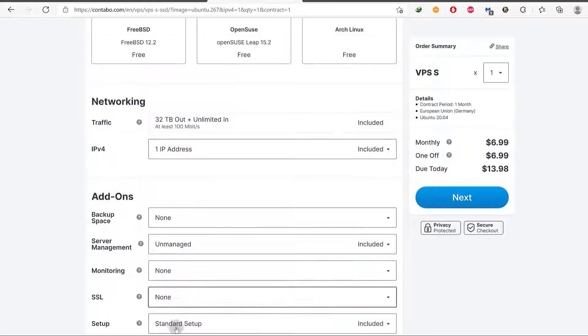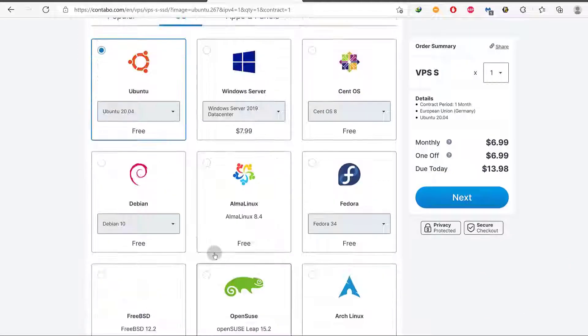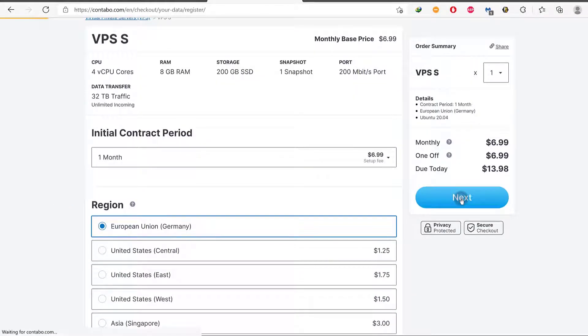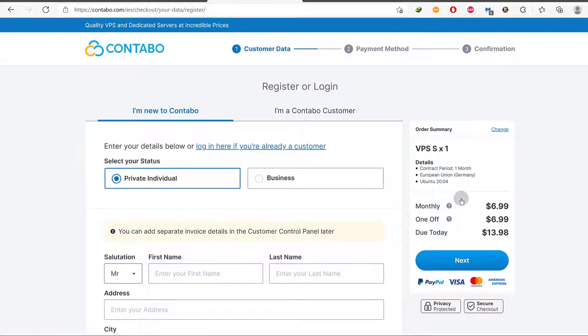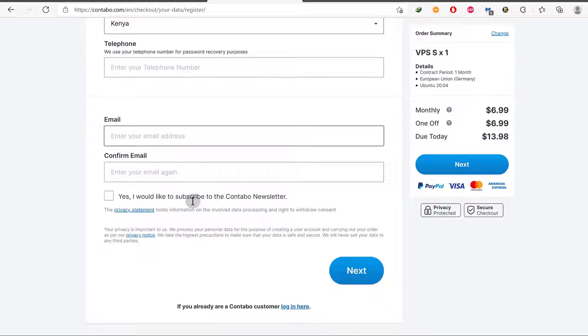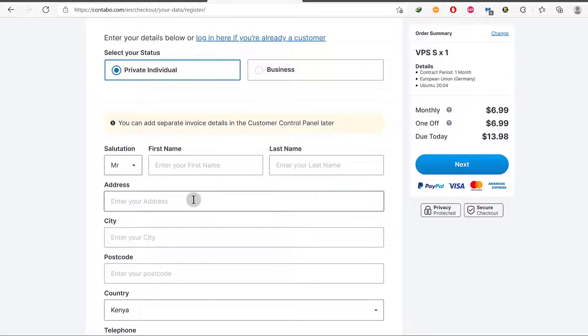Let me just confirm that everything is as I chose it. So Ubuntu. There. I'll just go next. So you can see I will need to log in. So I already have an account with Contabo. If you don't have an account, just go ahead and create yours.